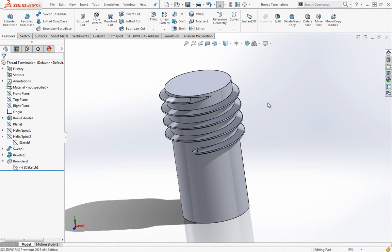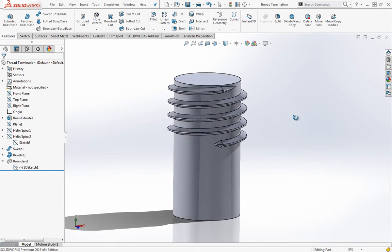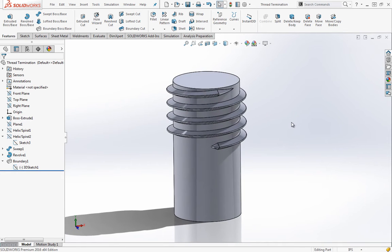I got a question from a customer about how to terminate threads, so I decided to make this quick video. I'm going to show two different ways how to do it.